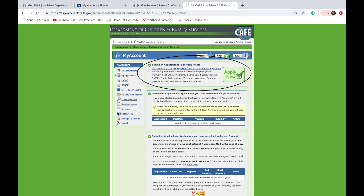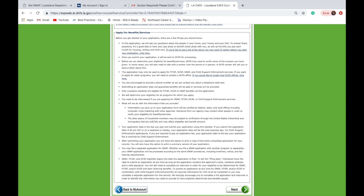On the next page, please click 'Submit an Application for Benefits-Services.' On the next page, the DCFS will give detailed information as it relates to benefits and services. Please read over carefully. Also, please keep in mind you can pause the screen to follow along with your application.